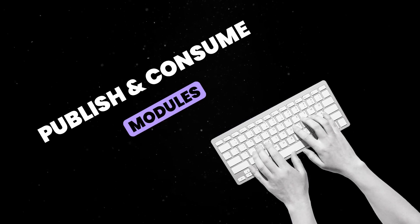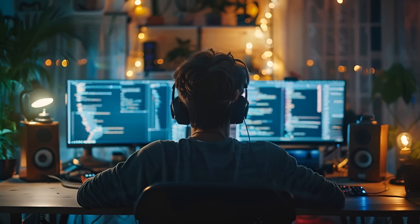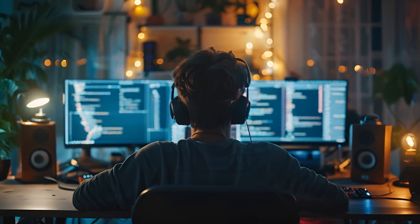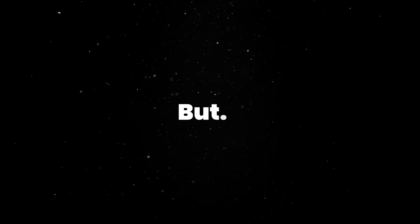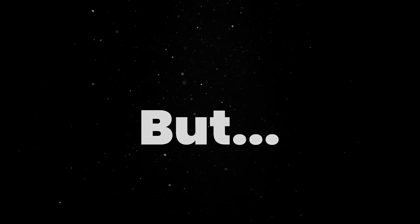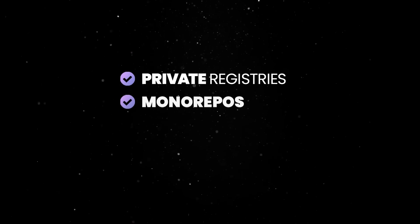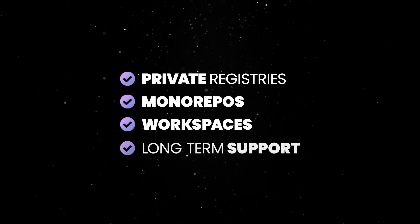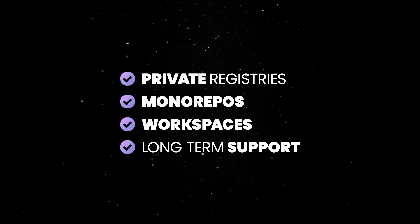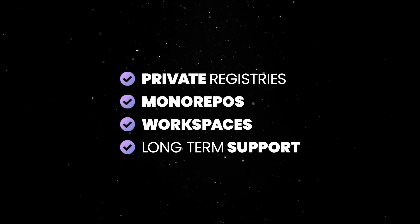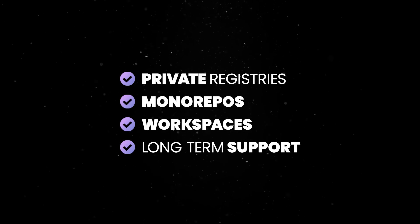So Deno is great if you want to prioritize working on things that actually matter and stop wasting time on third-party tools or configuration setup. But Deno can do much more than that. It also includes private registries, monorepos, workspaces, and stability guarantees with long-term support, which makes it a perfect fit for mission-critical projects with complex code bases.